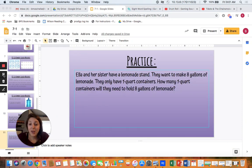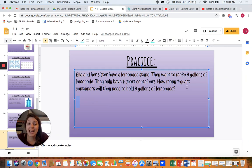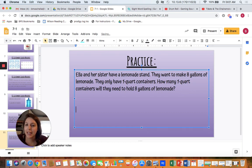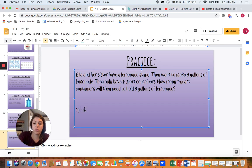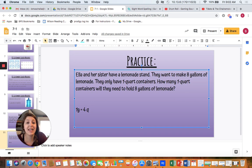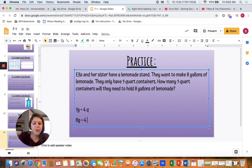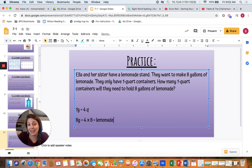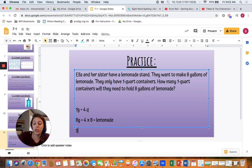Welcome back. Let's go over this problem together. If they want eight gallons but only have one quart containers, I know that one gallon is equal to four quarts. So to find how many quarts are in eight gallons, I would multiply four times eight to get the number of quarts of lemonade they need. We know that four times eight equals 32, so the correct answer is 32 quarts.